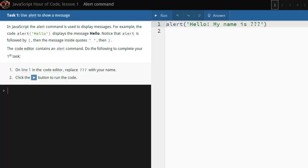In lesson one, you'll use the JavaScript alert command to display messages.